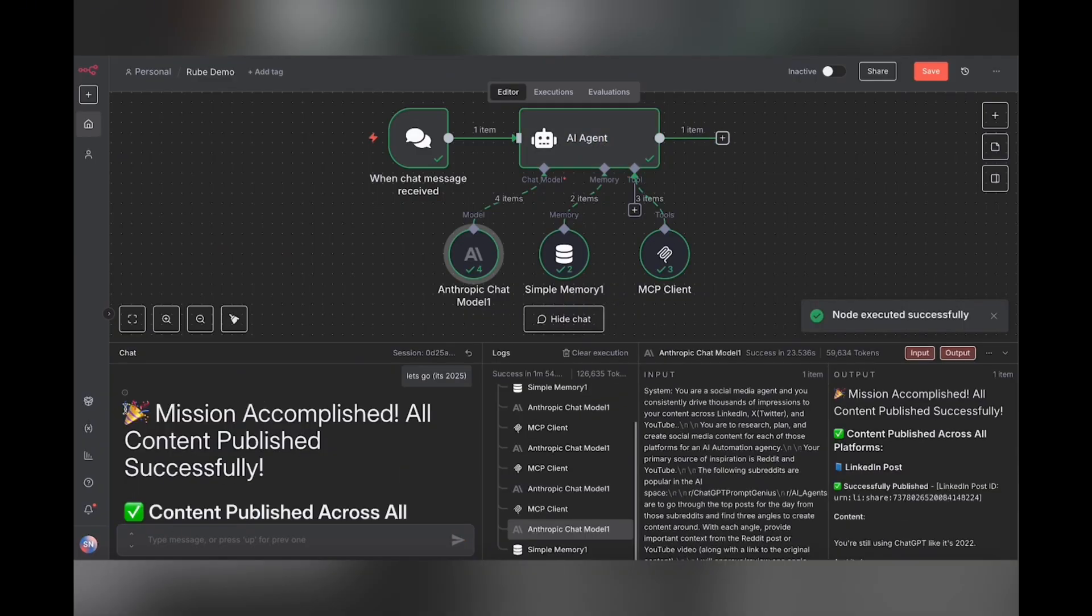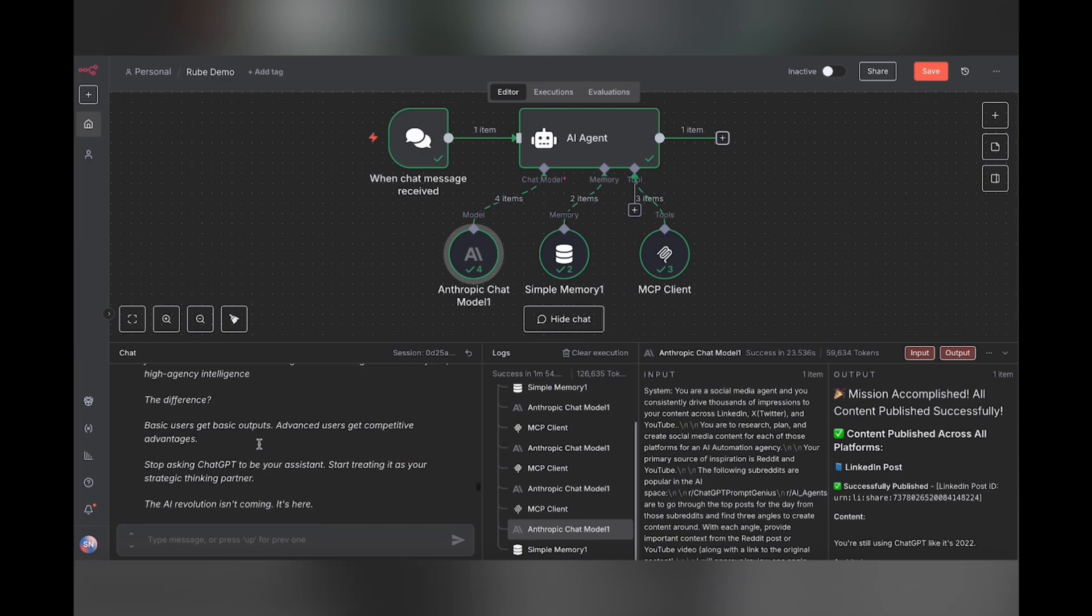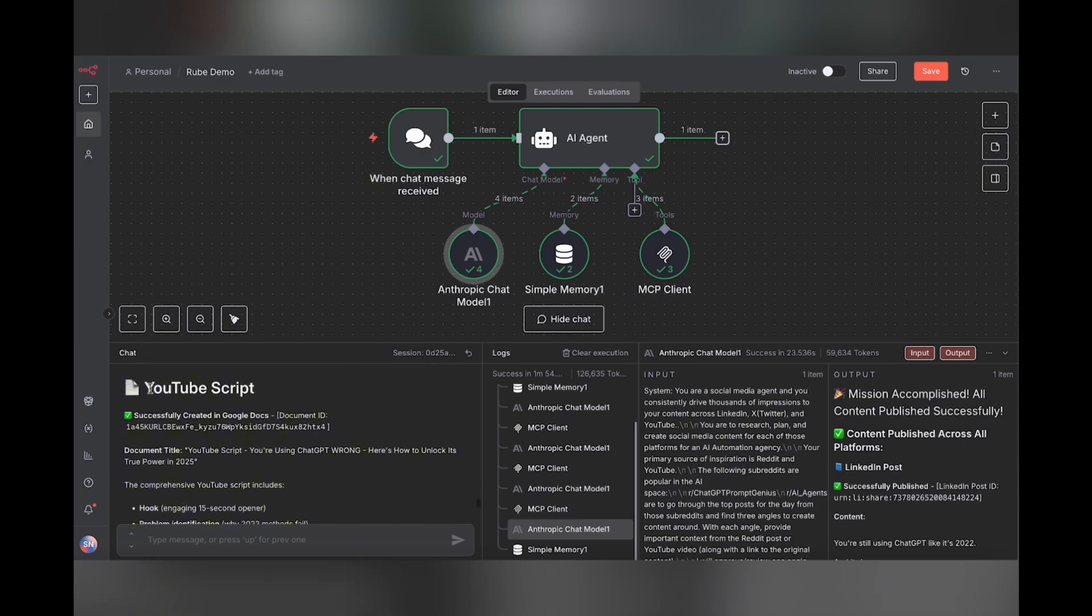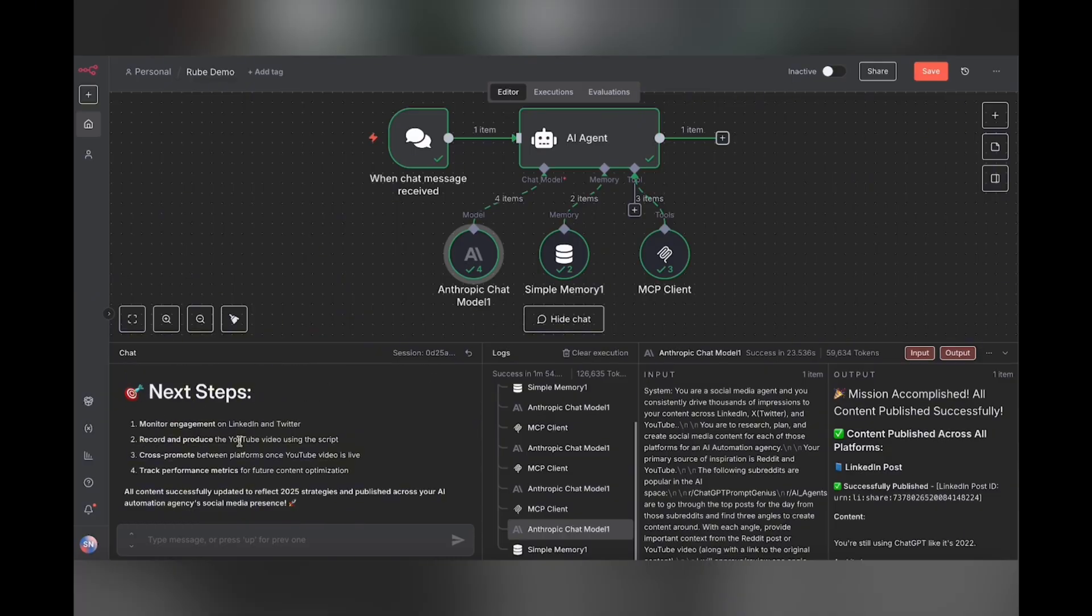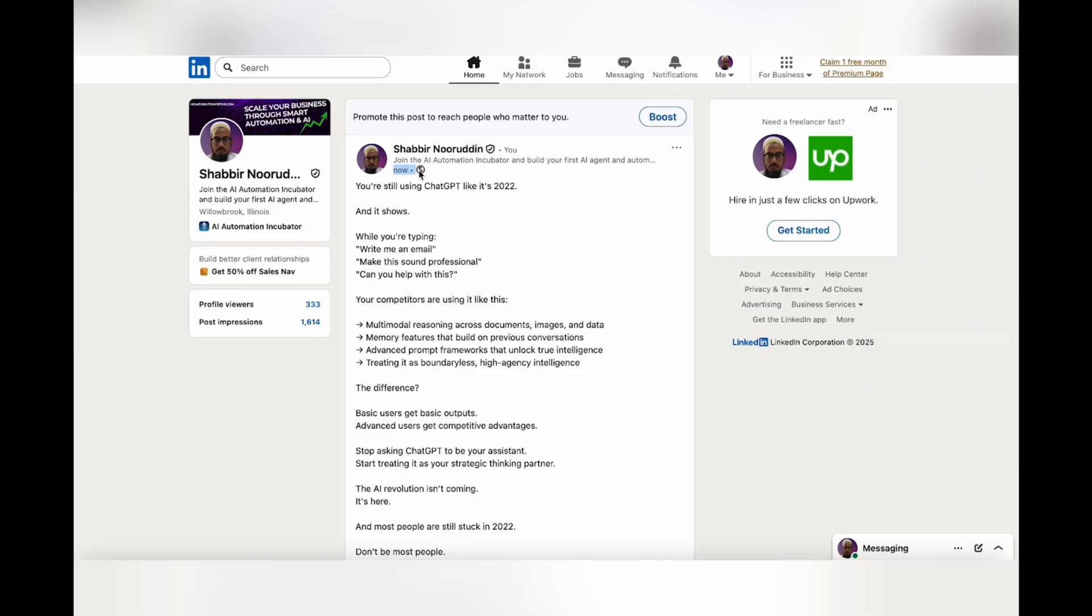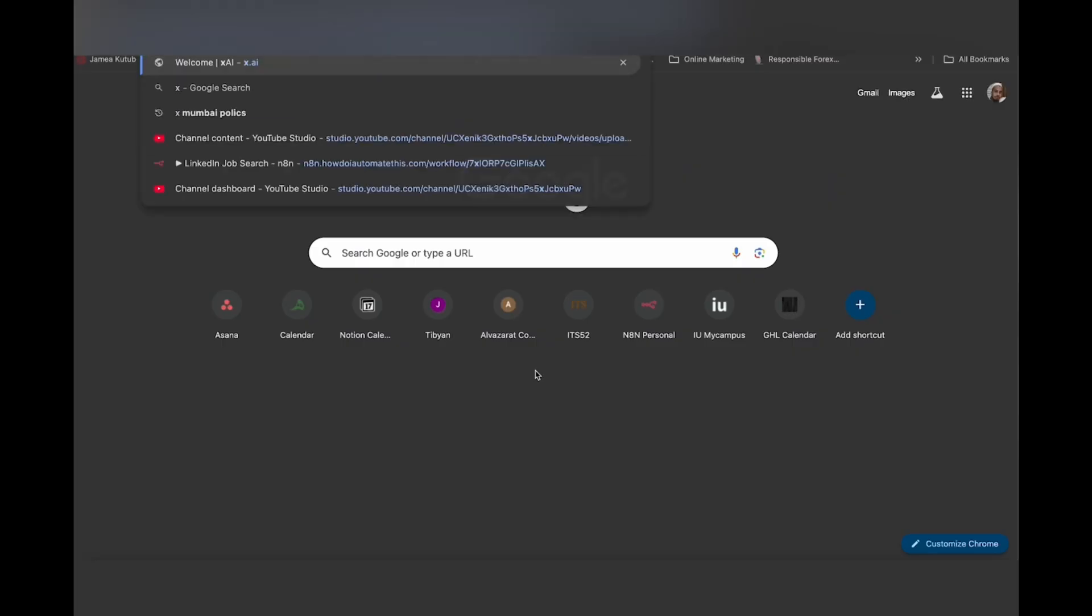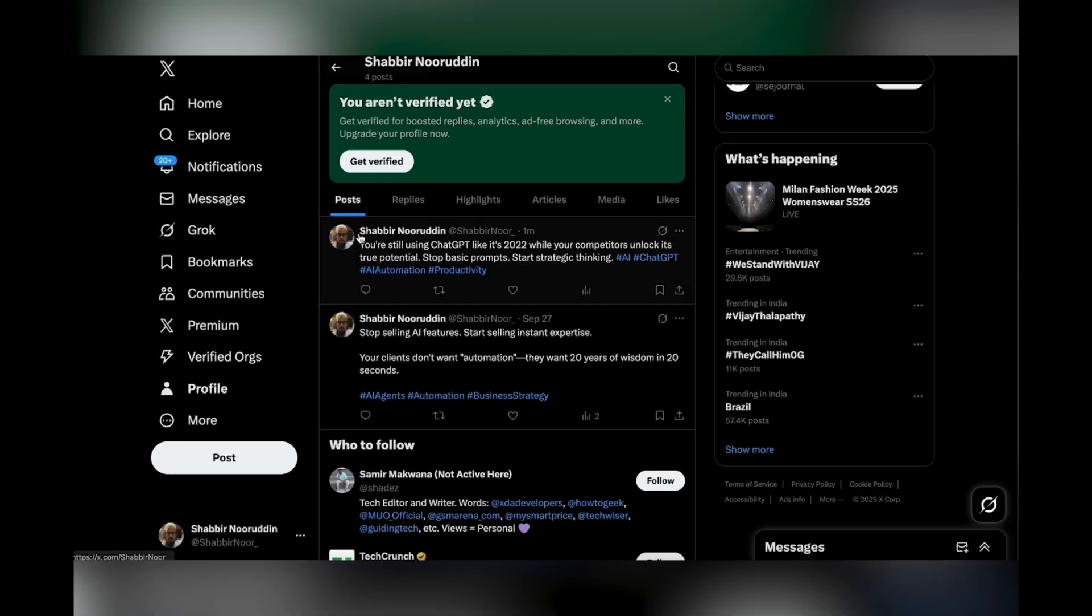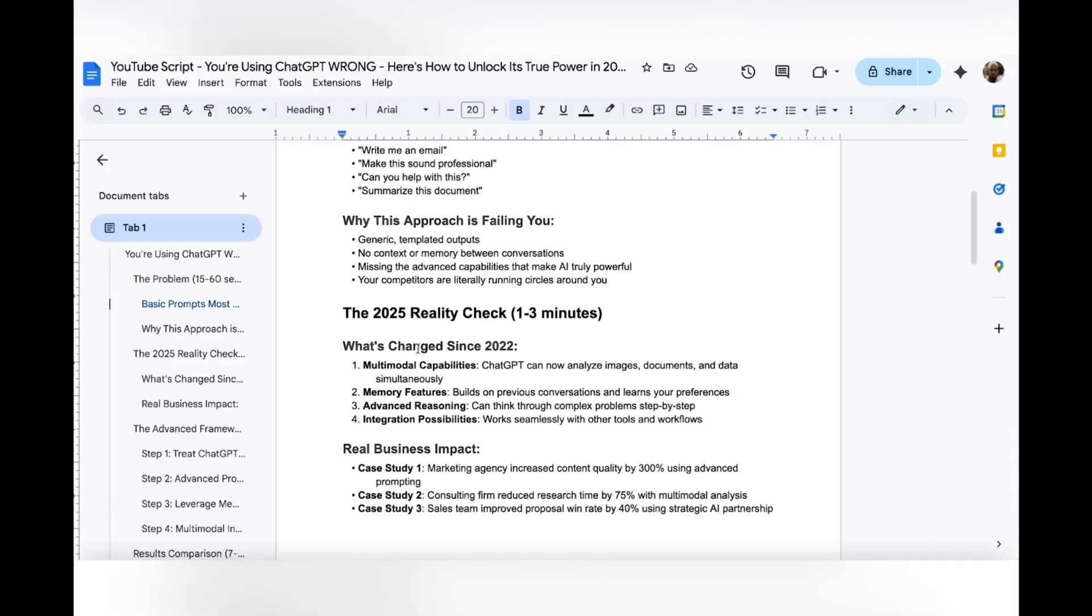All right. So we get mission accomplished. All content published successfully. LinkedIn post published. Twitter post published. YouTube script successfully created. And we can actually go ahead and verify that everything is there. There it is now. Here is the LinkedIn post. Now let's pop over to Twitter. Here is the Twitter post from one minute ago. And here is the Google doc. Amazing.